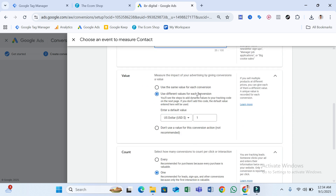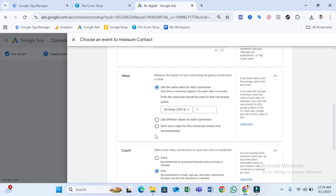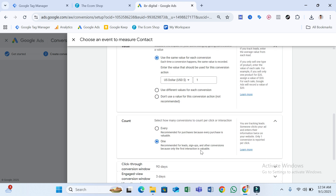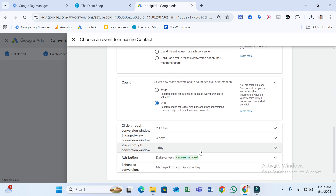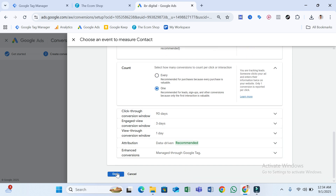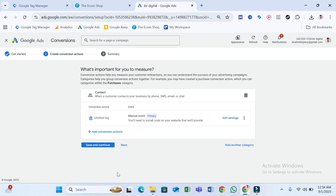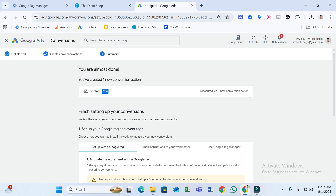Scroll down and select your value as 'Use Same Value for Each Conversion.' You can also select 'Don't Use Value for This Conversion Action,' but it's not recommended. Scroll down and select count as One, because it's a lead type conversion. Scroll down again and select Done, then click Save and Continue.